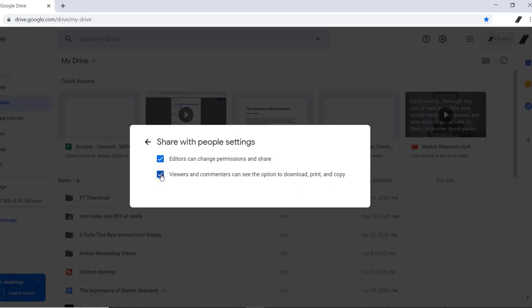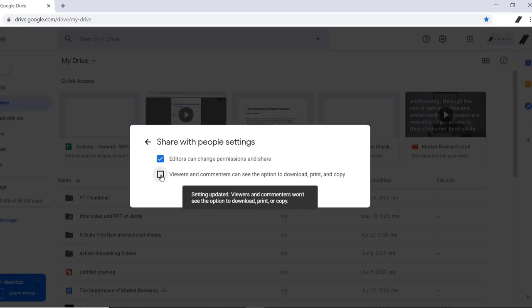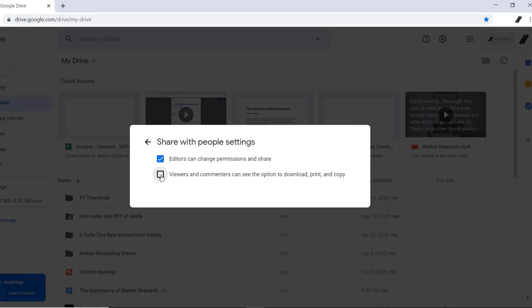If we uncheck it, there you go. Now commenters and viewers won't see the option to download, print, or copy your file.